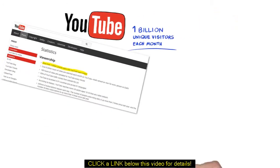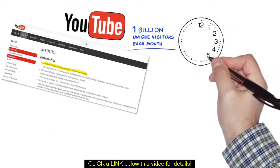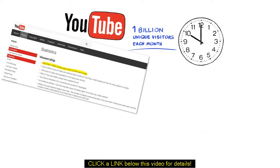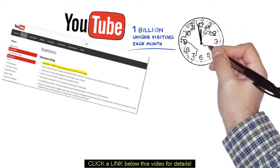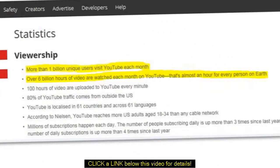And did you know that over 6 billion hours of videos are being watched each month on YouTube? I mean, that's almost one hour for every person on Earth. Well, now you do.